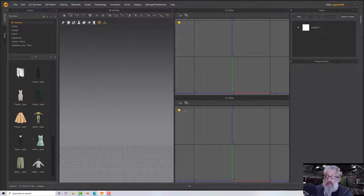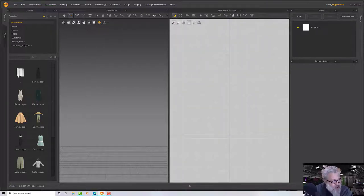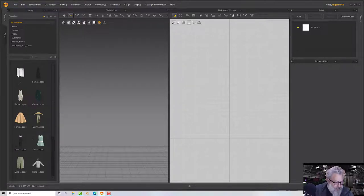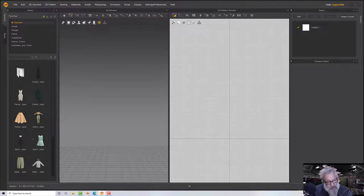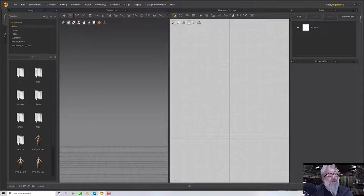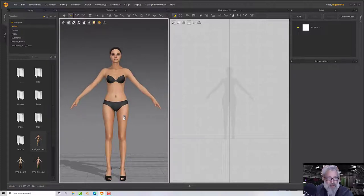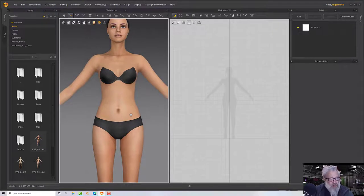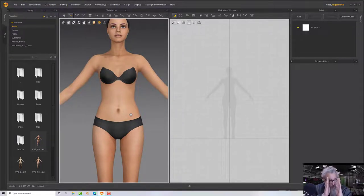Hello, welcome to this Marvelous Designer tutorial. We're going to make a kind of corset dress — some Edwardian style, maybe Wild West or steampunk, something you could adapt. Let's get an avatar in here first, so let's go with the female V2 and pick one out. Now we need some pattern pieces.